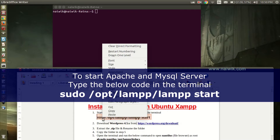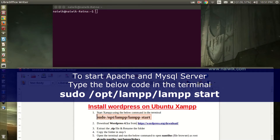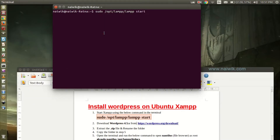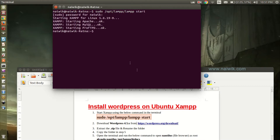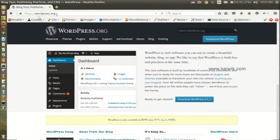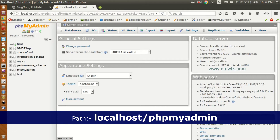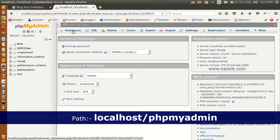Copy this code and paste it in the terminal, hit Enter, and you need to enter the password. Apache and MySQL server has started. Now open phpMyAdmin — here is the home page of phpMyAdmin.